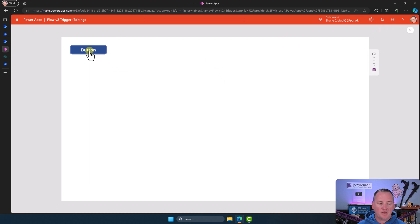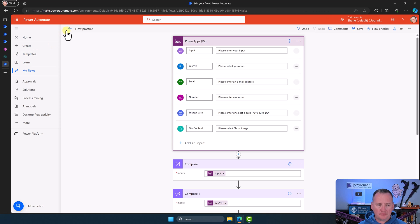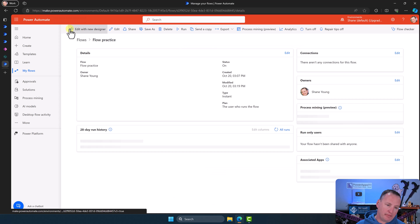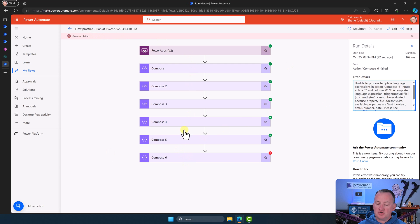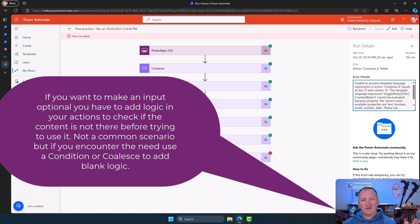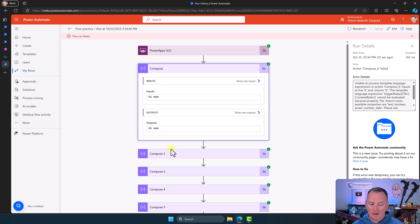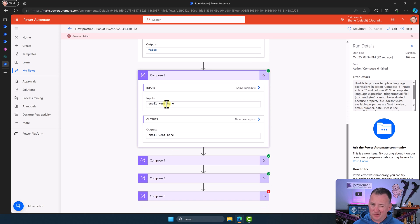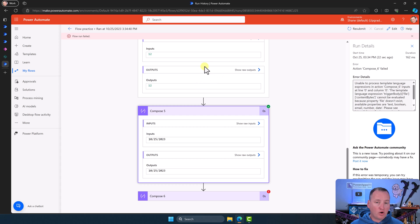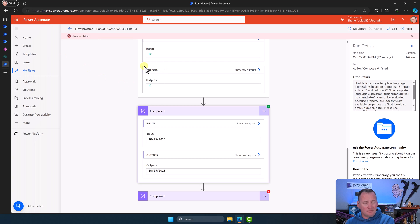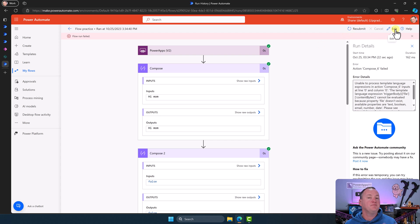Let's hit play and press the button. It ran pretty quickly. Going back to the 28-day run history — our flow run failed because the file didn't exist, so the flow triggered but my flow body wasn't set up for it to be optional. But if we look at the compose outputs: 'hi mom', false, 'email went here' so email is just text, the number 12, and today's date 10/25/2023. That works exactly the way we'd expect. So if you're watching one of those old videos where I say 'ask in Power Apps for text,' you just go into the V2 trigger, create an input of that type, and go from there.